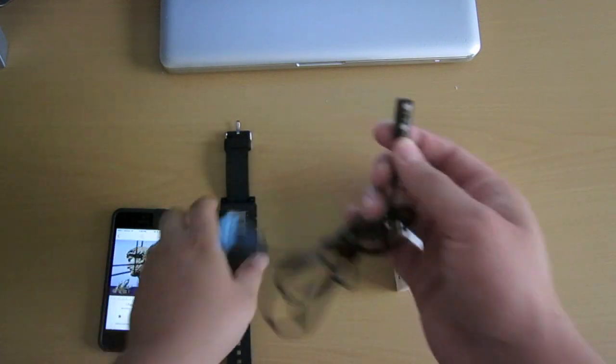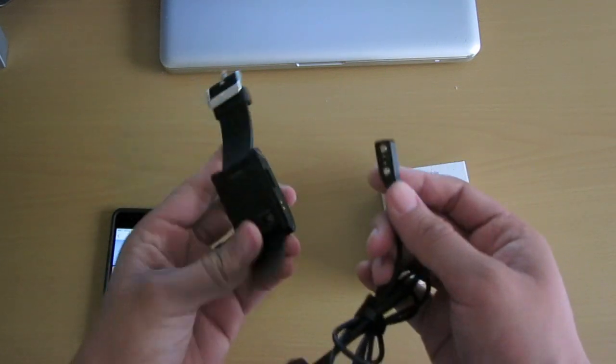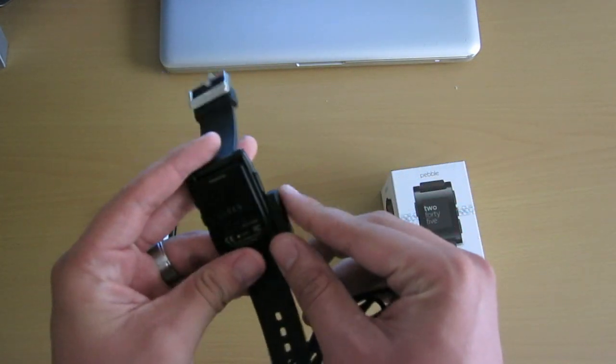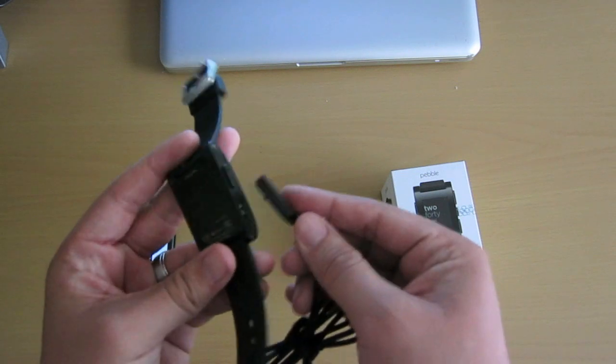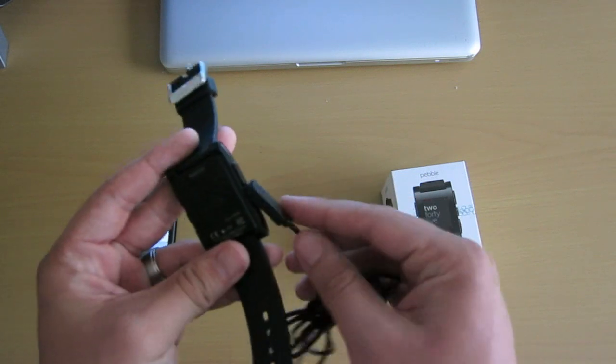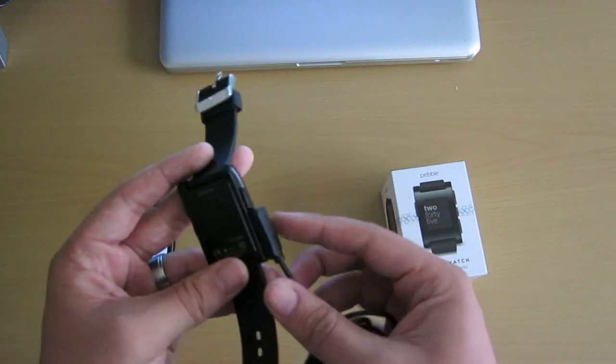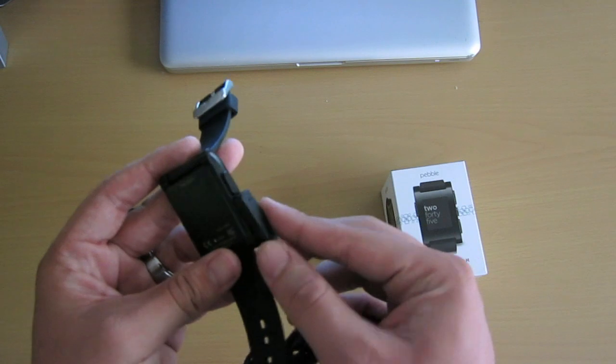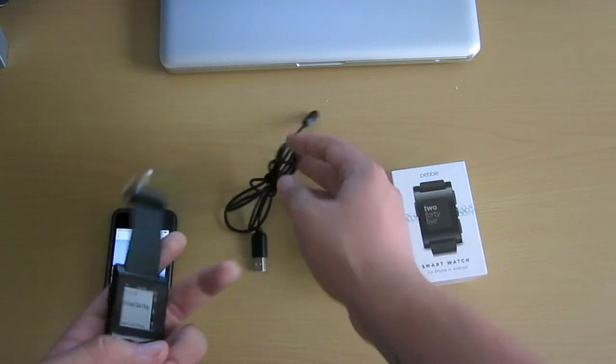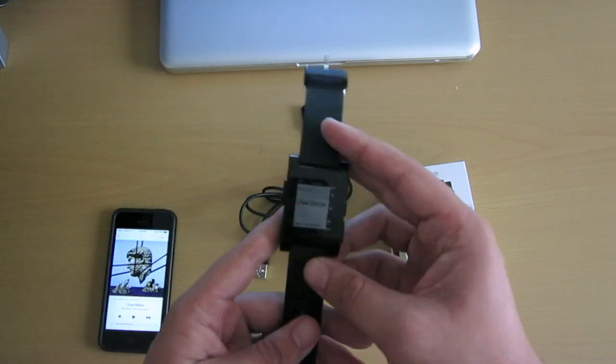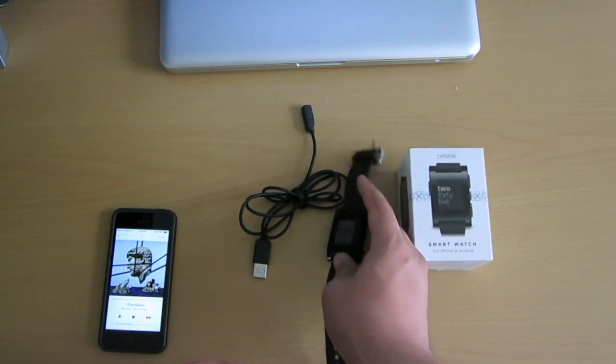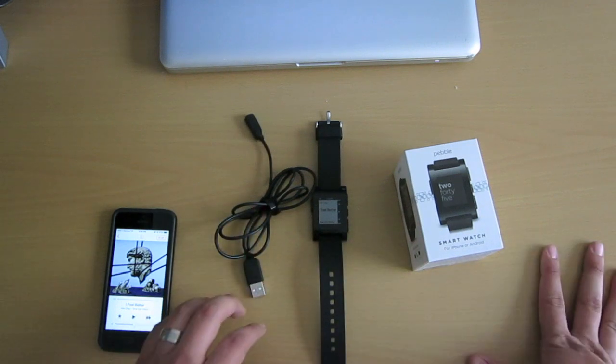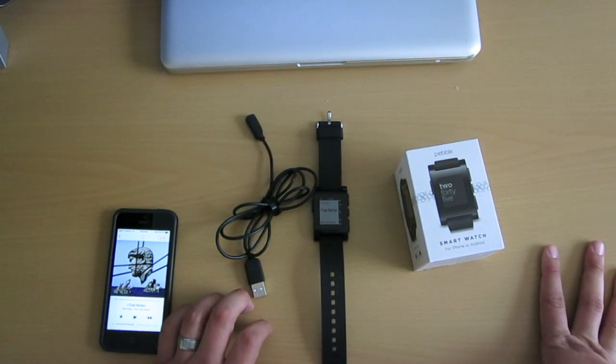The way it hooks up is just like an Apple MacBook charges with magnets. You could just clip it like that and then you hook it up and it doesn't take long at all to charge. And you only have to charge basically every five or seven days, depending on how much you use it.